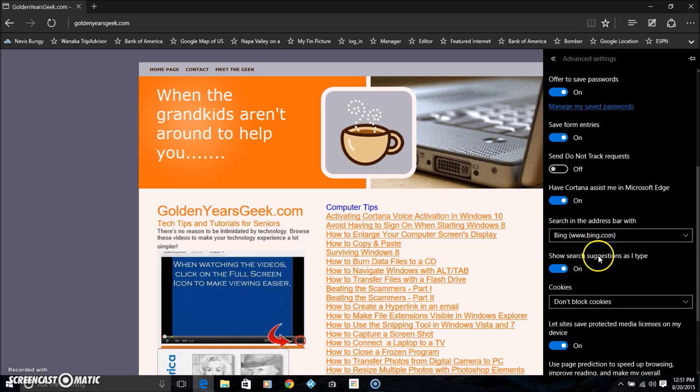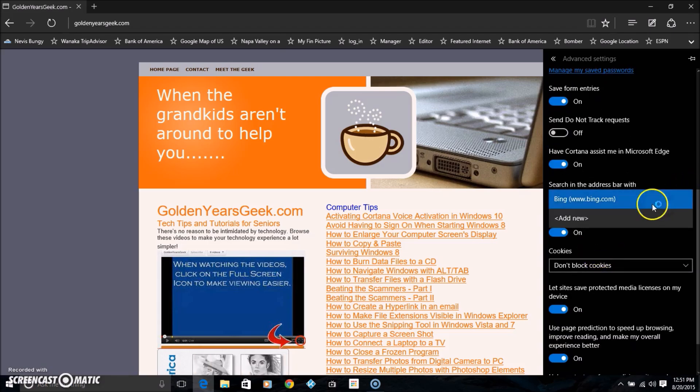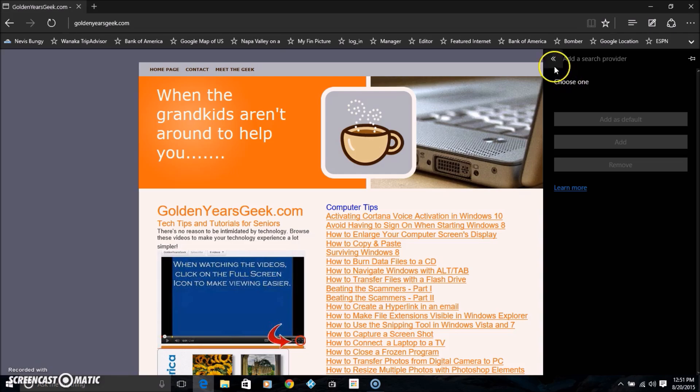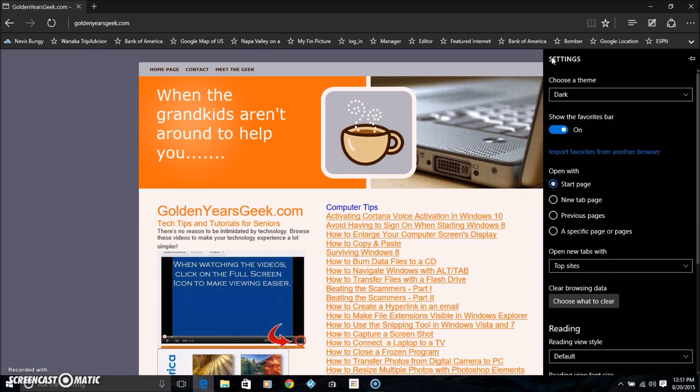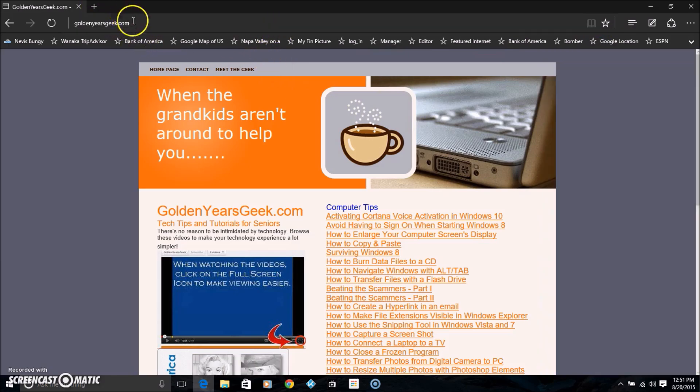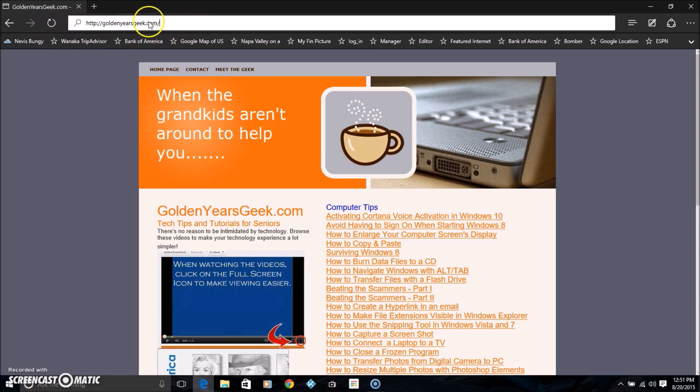You'll notice it says search in the address bar with Bing. Click add new and choose one—and guess what? Google's not there. Here's how you fix that: go back to your URL and enter Google in there.